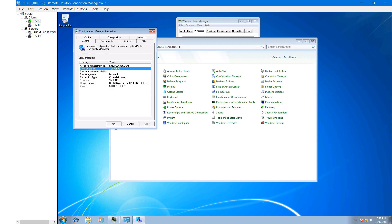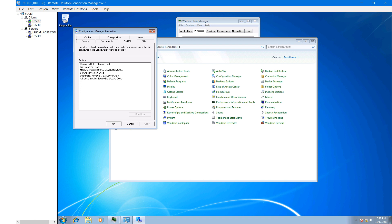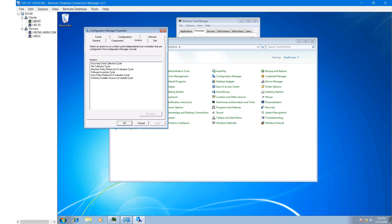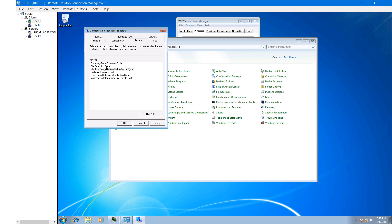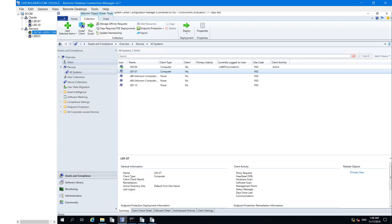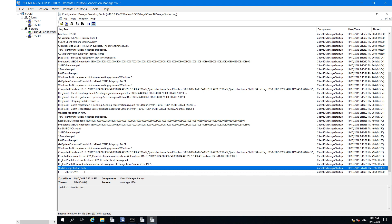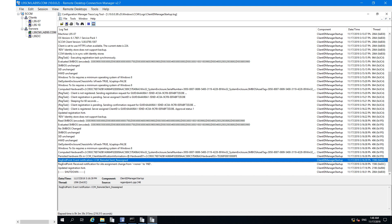The machine has now obtained a self-signed certificate, site code, and management point name. Additional tabs are now visible. Let's come back to the log files — the process has completed.